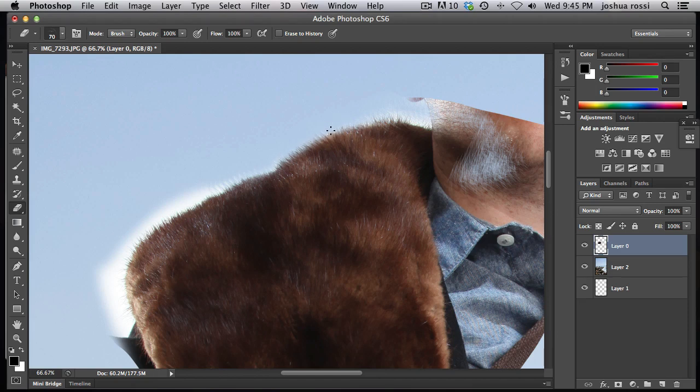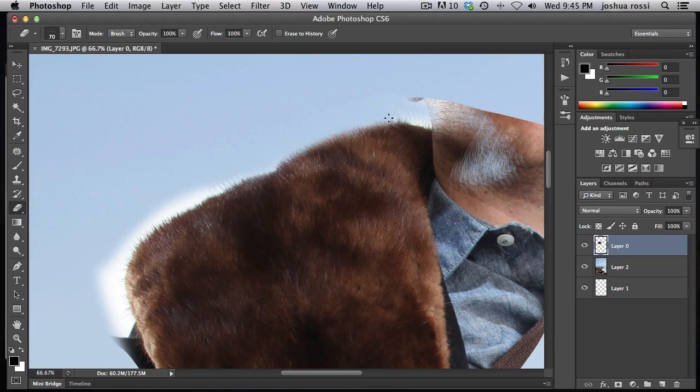But let's say you erase a little bit too much of the fur. Let's say you erase all that right there. And you want to add more fur. Really simple.